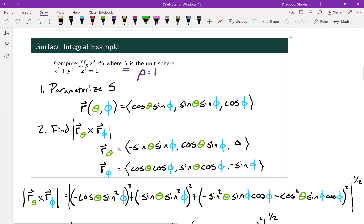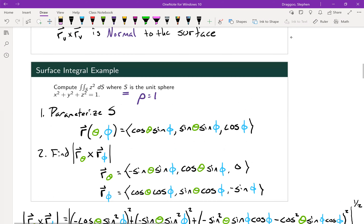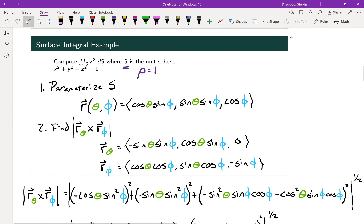This first example gets a little involved, so we'll work our way through it. Our goal is to compute the surface integral of z² on a surface S, where that surface is the unit sphere: x² + y² + z² = 1, or alternatively ρ = 1, if we change this into spherical coordinates.